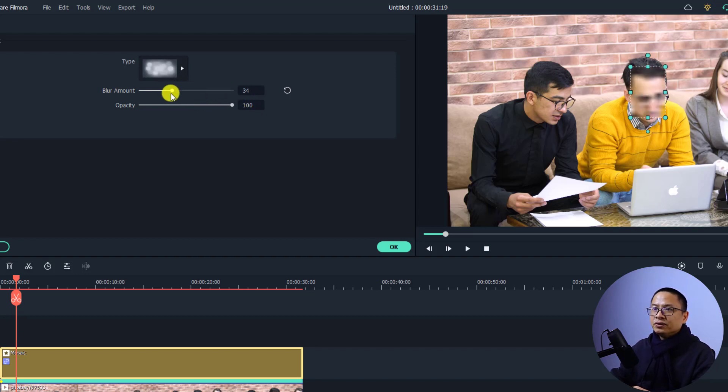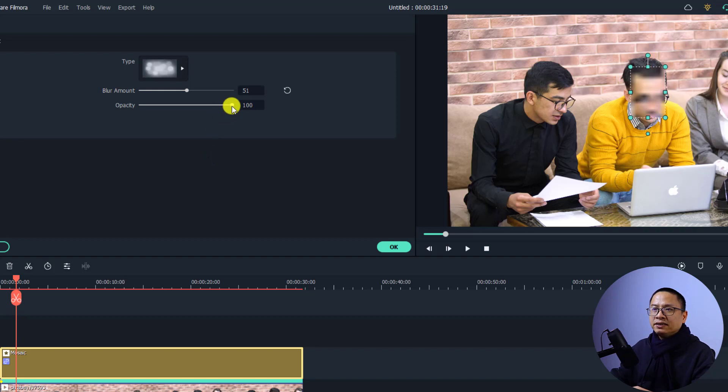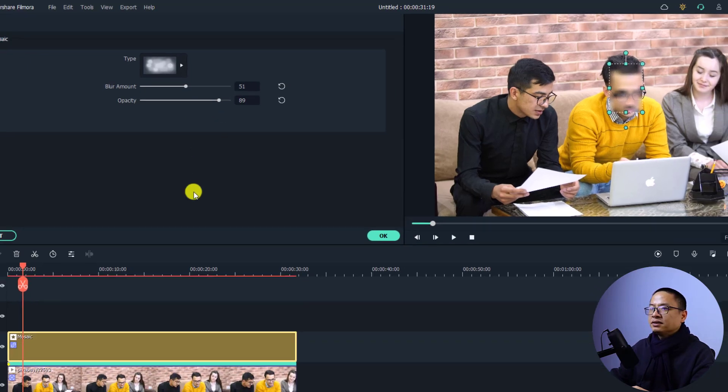For me I think about 50 percent is okay. And we can also adjust the opacity of the blur effect. You can use this slider to adjust the opacity of the blur effect. Just increase it to this side.